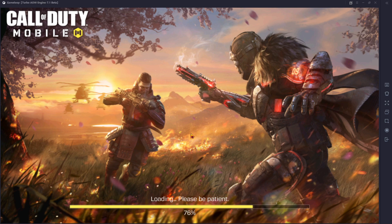Please be patient on this step because it does take a while for it to all load. Also let me know in the comments below what is your favourite weapon on Call of Duty — ideally one that does not have any recoil when you're shooting. Okay, nearly done at 82%.